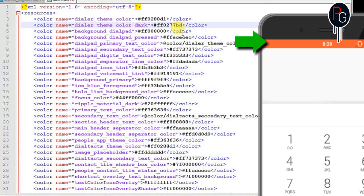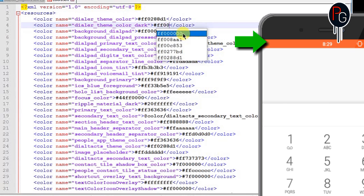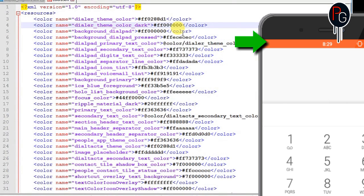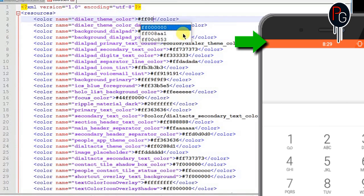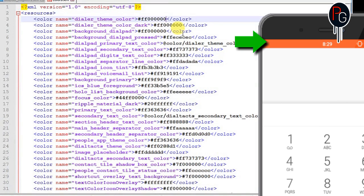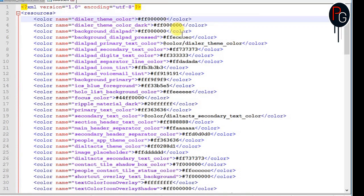Next I want my status bar to be tinted with black. So I will also have to change the dialer theme color dark and dialer theme color. First two color XMLs.